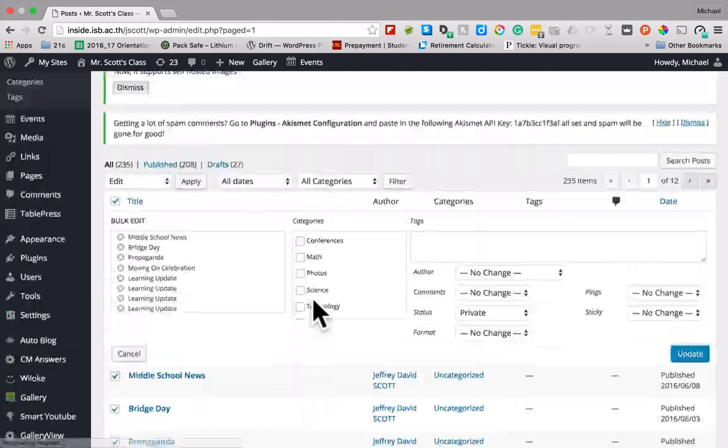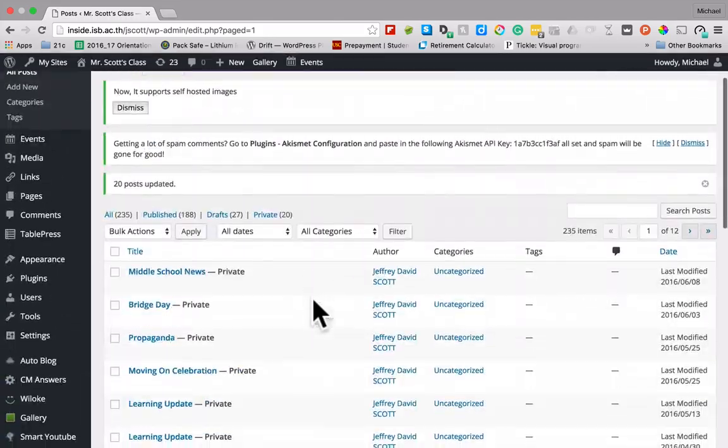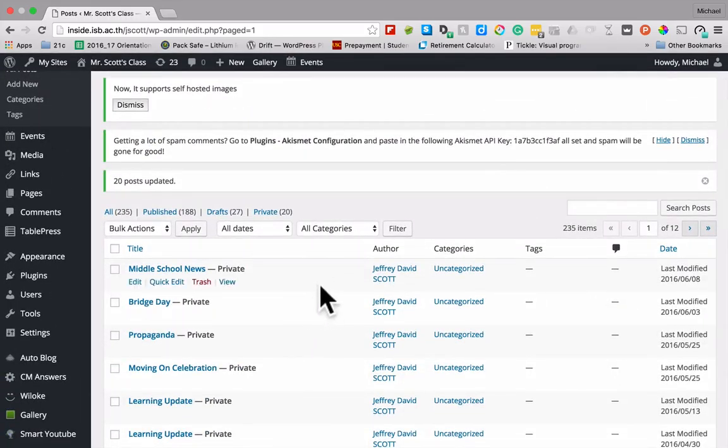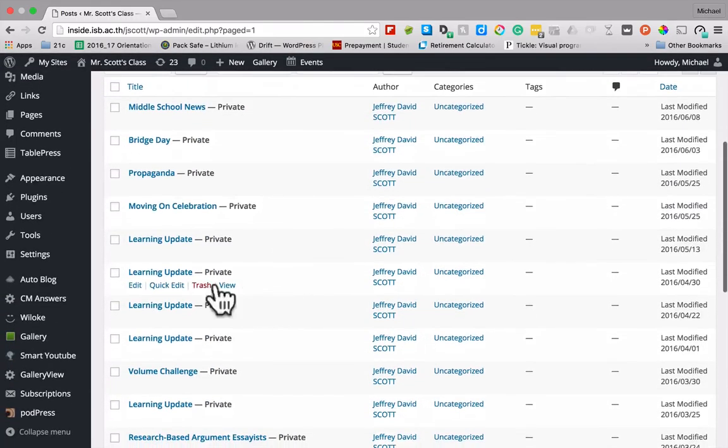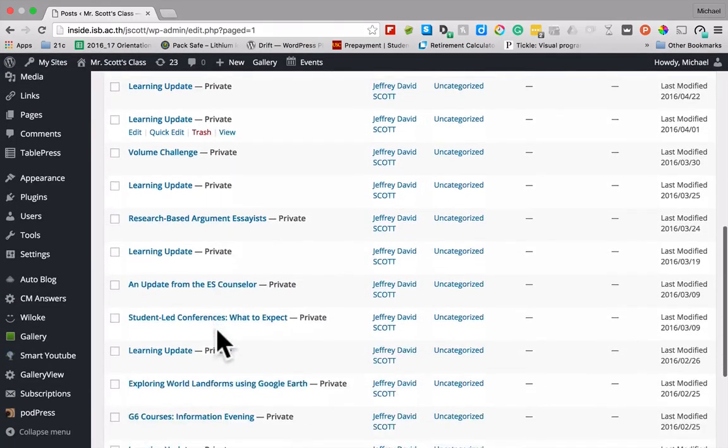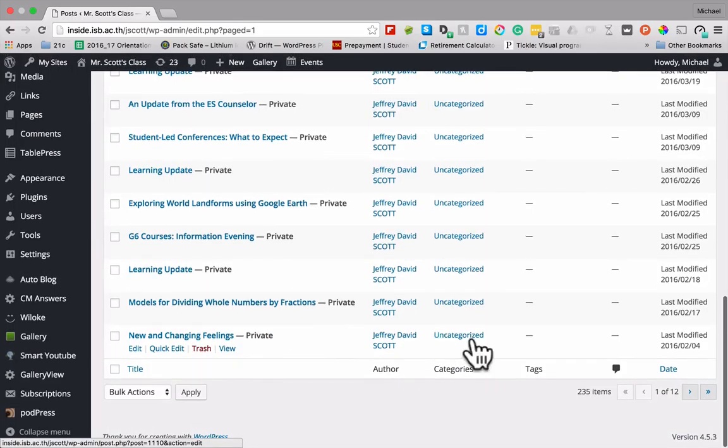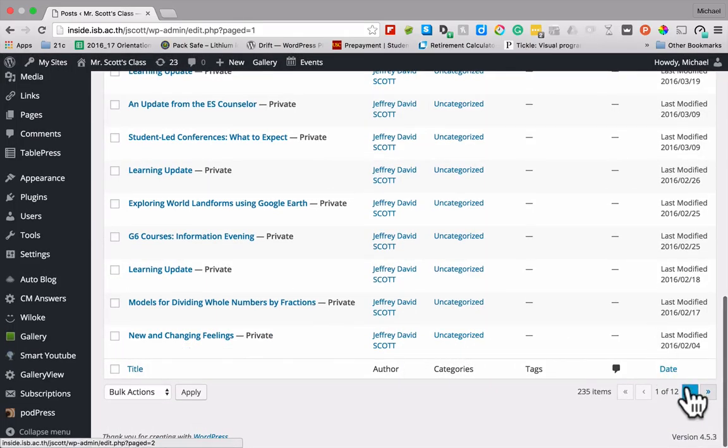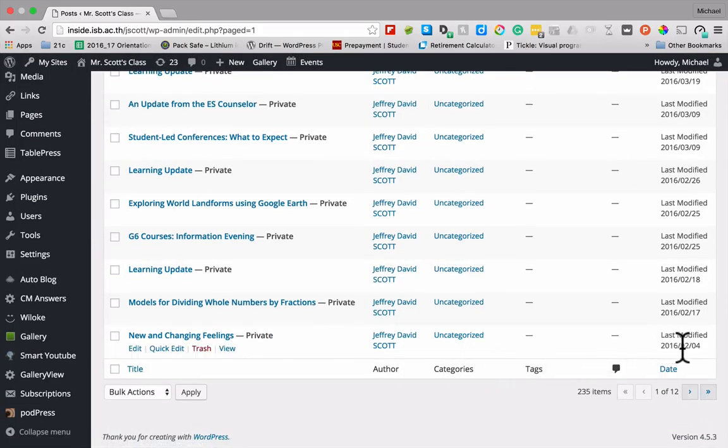Now that's not going to be every post. So I'm going to have to do it again to get the rest of the posts. So you can see here I have all these as private now, but that's not going to be all of them for the whole year, right? We're down to February here.